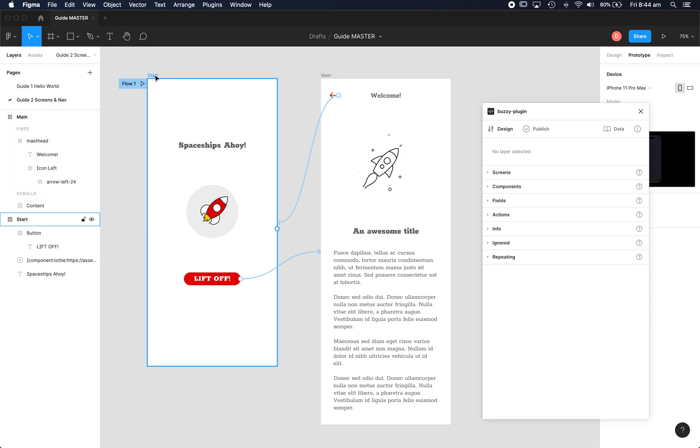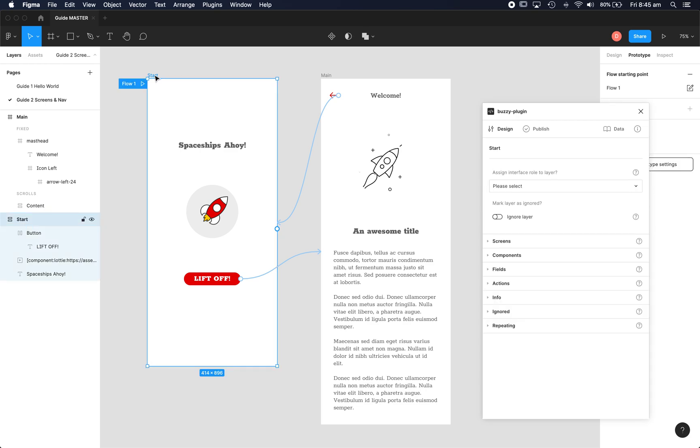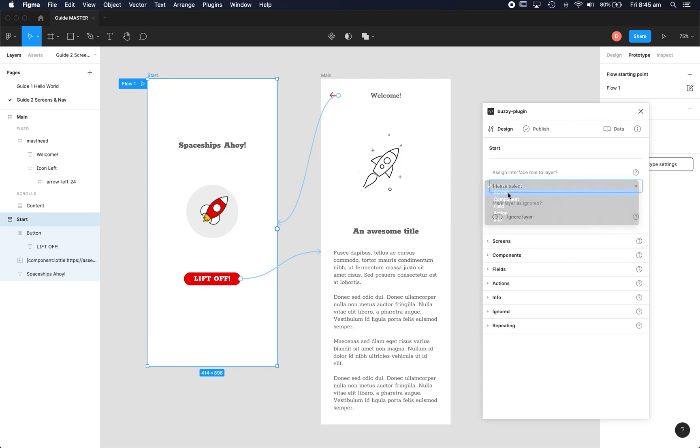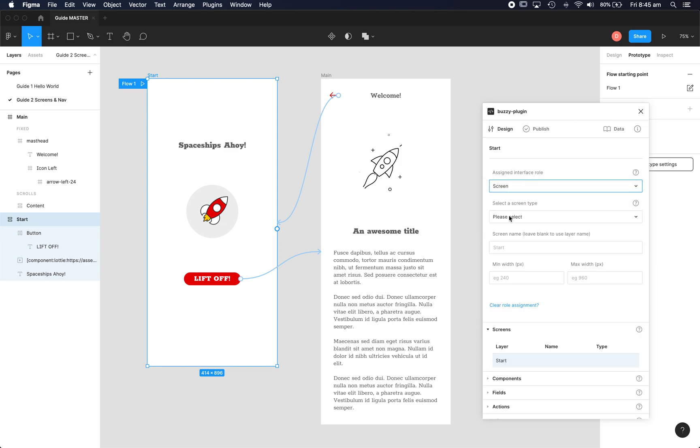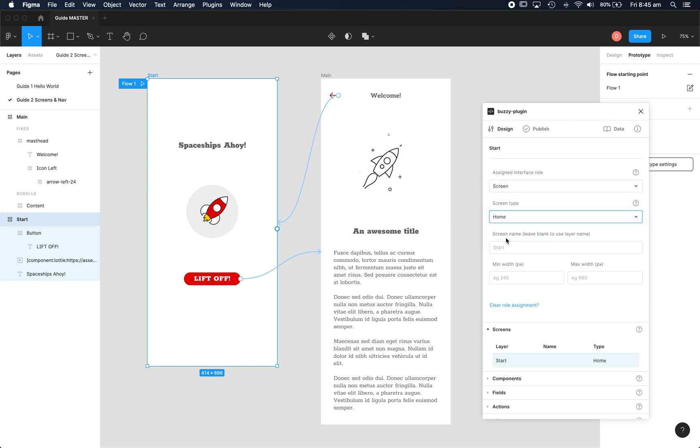So in terms of this app we've got two screens we need to mark up and some simple navigation. So let's select the first screen, start. It's of type screen so we can assign behaviours here. The type is home, it's our start screen.